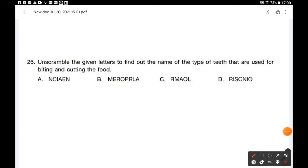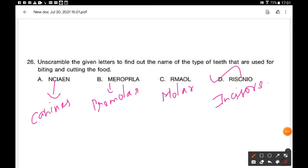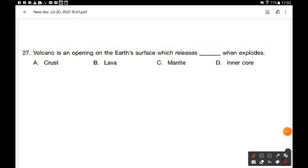Question number 26: Unscramble the given letters to find the name of the type of teeth used for biting and cutting food. The options after unscrambling are canines, premolar, molar, and incisors. The teeth used for biting and cutting food are incisors — option D. Question number 27: Volcano is an opening on the Earth's surface which releases what when it explodes? The correct answer is lava. Option B is the correct answer.